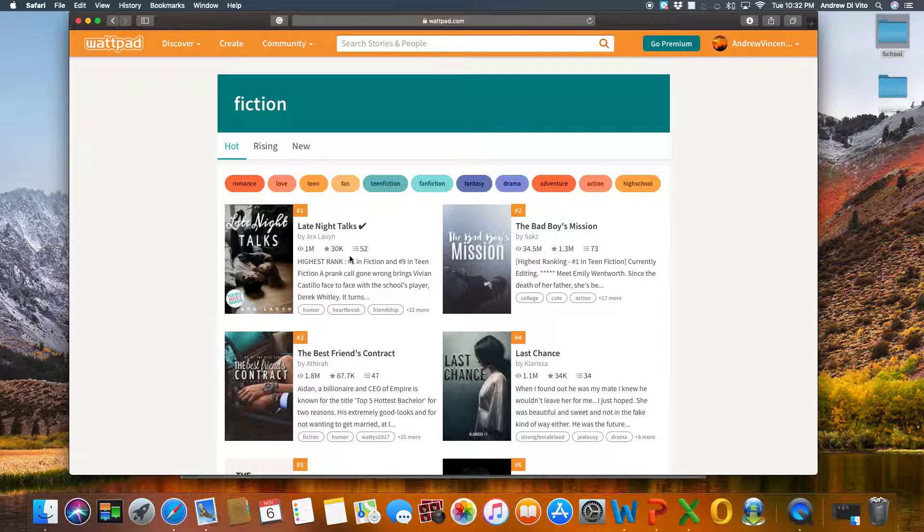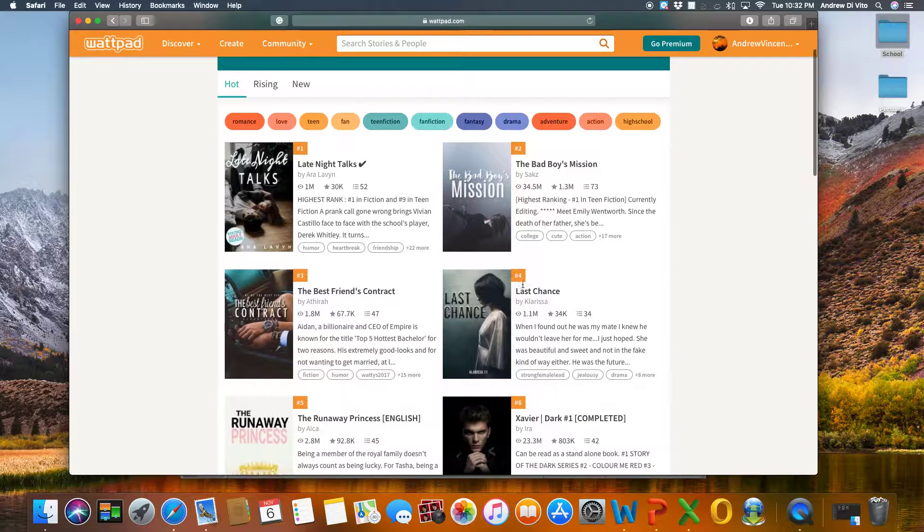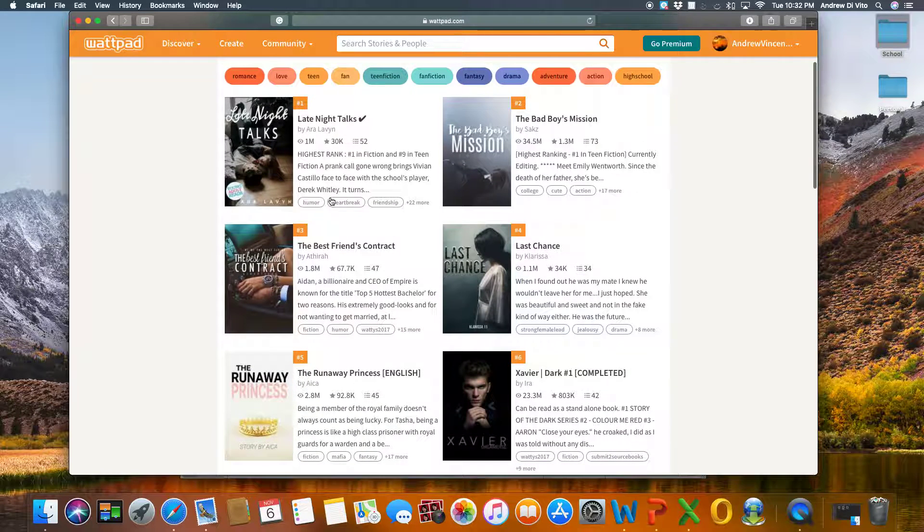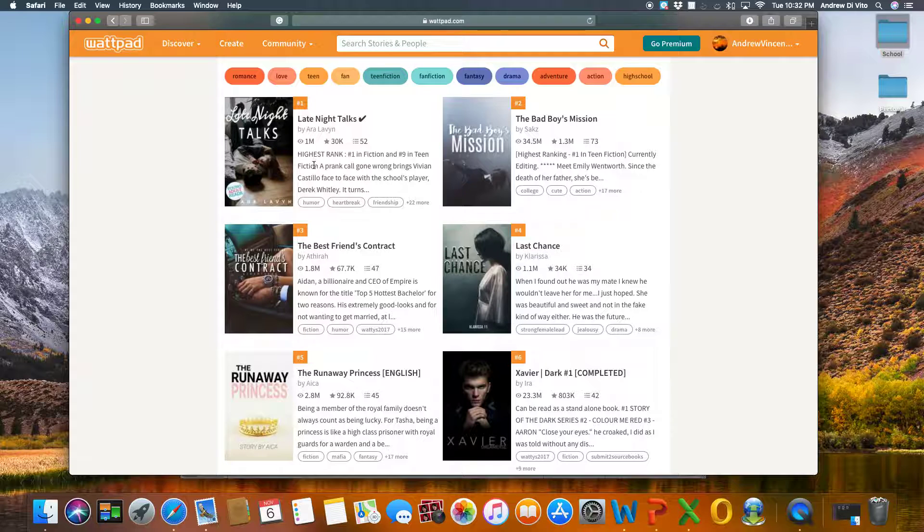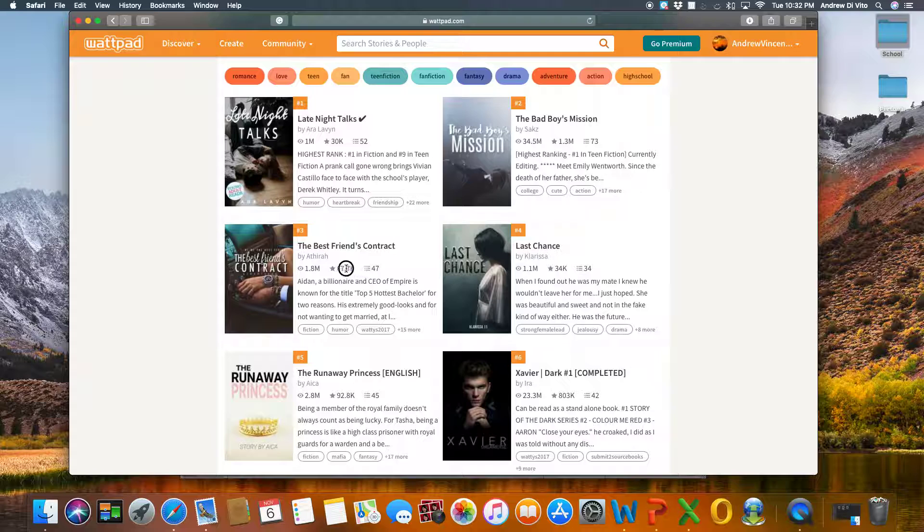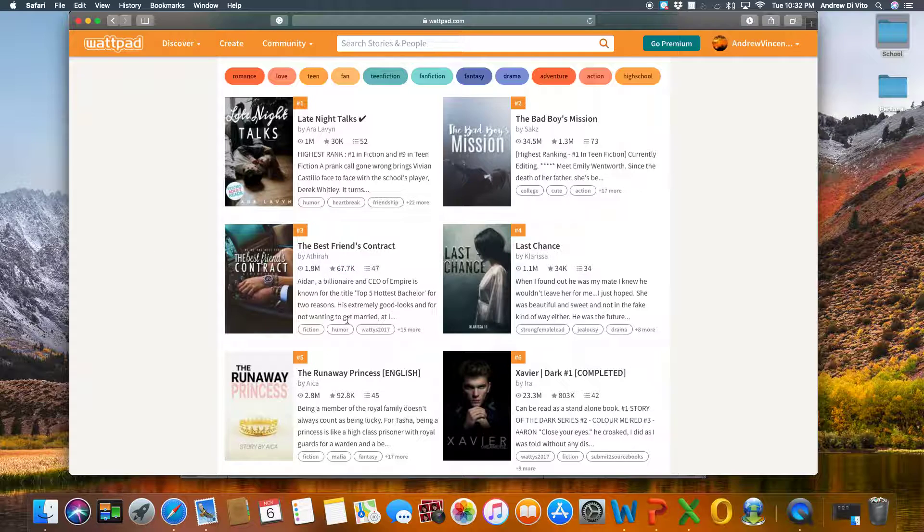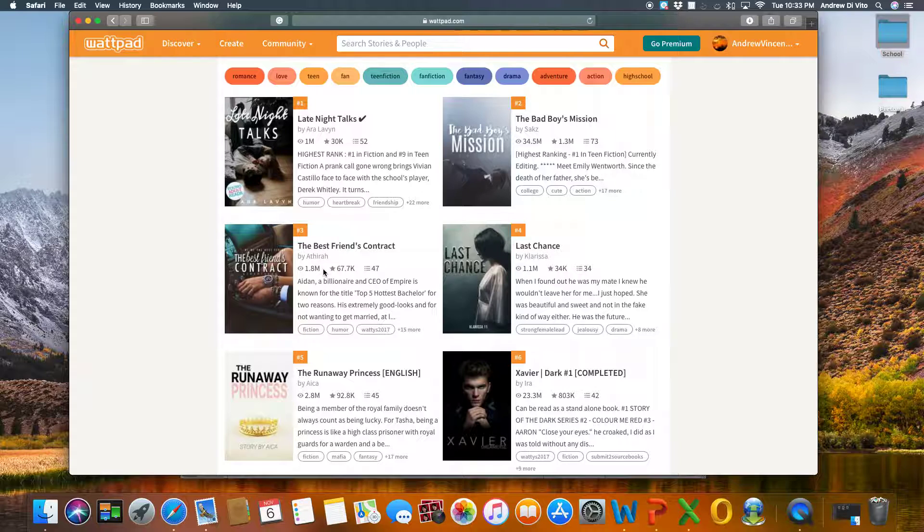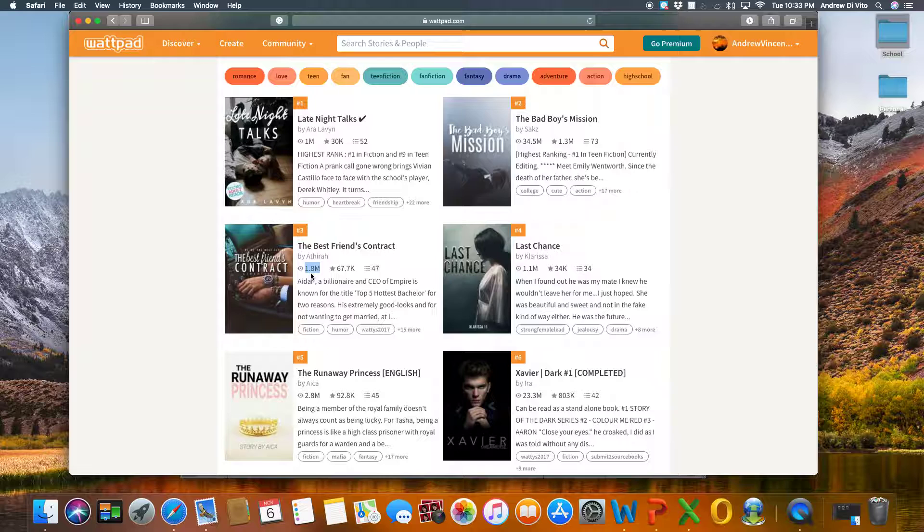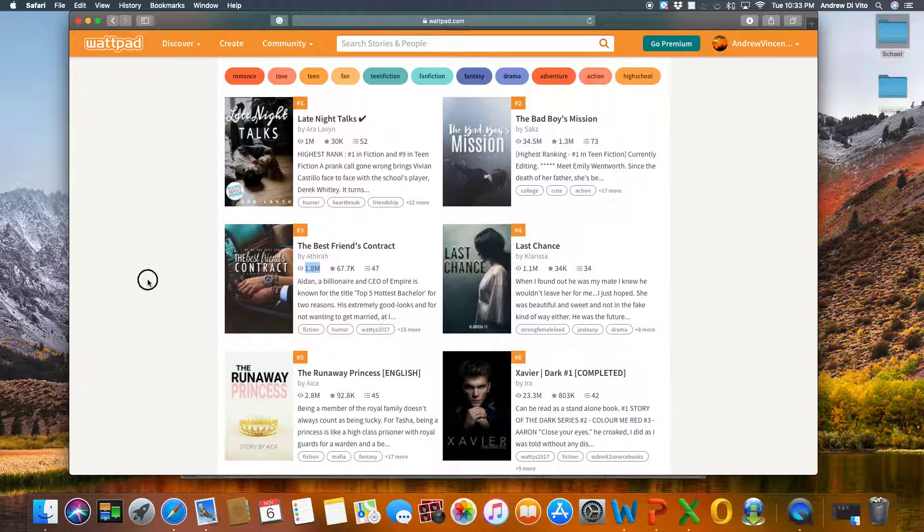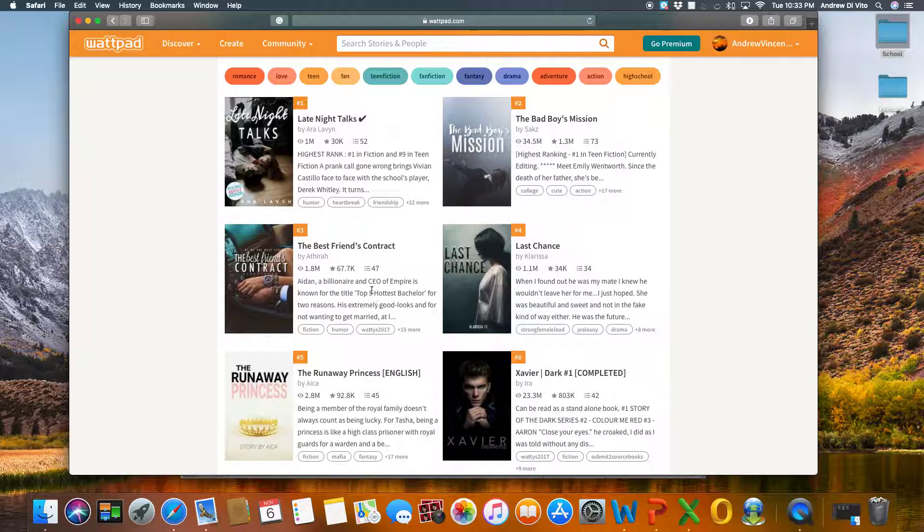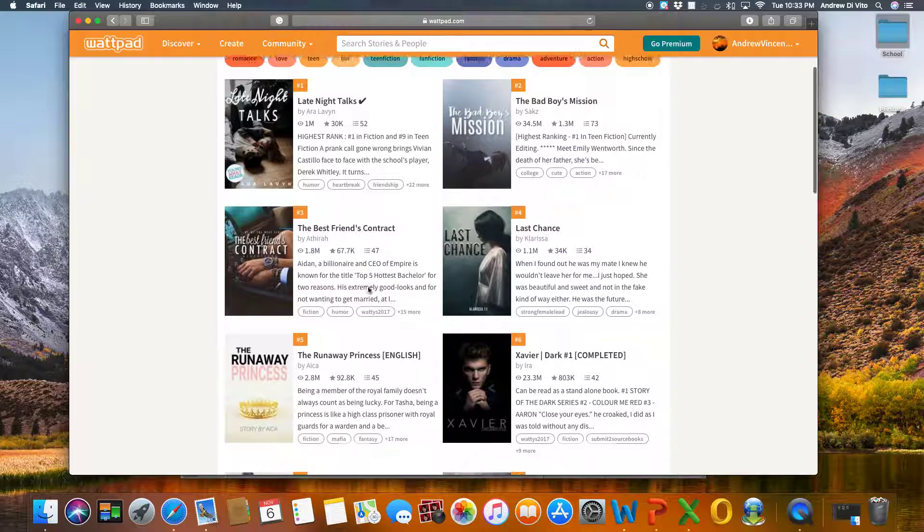So all these stories have popped up and students can look and see which stories have other users found interesting. And the way that we can tell is by this rating here. So stories that have high ratings are well-liked by the community on Wattpad. We can also see how frequently a story has been viewed. So this one, the Best Friends Contract, has been viewed 1.8 million times. And we can read a short summary or description of that story.